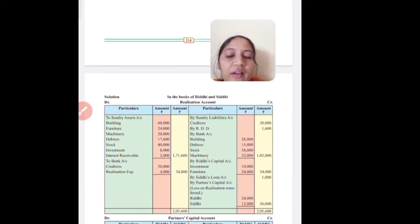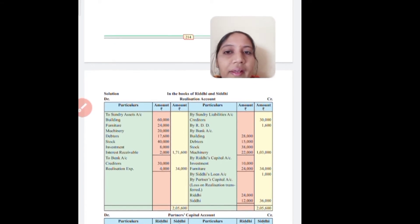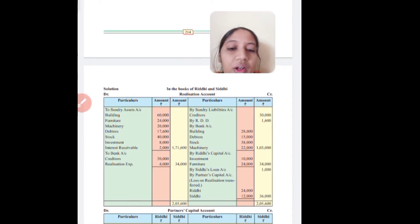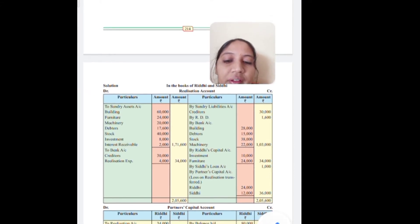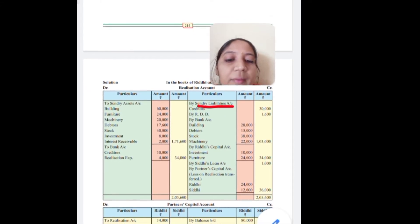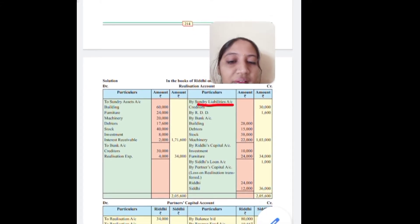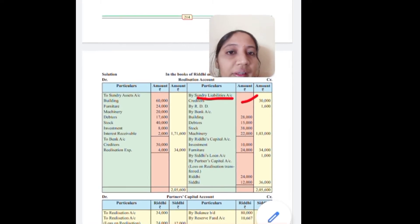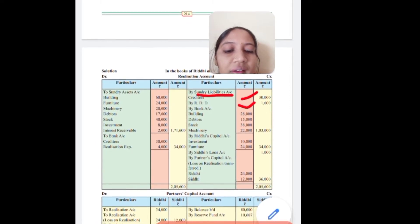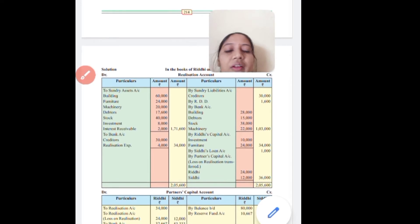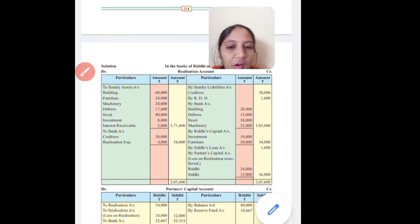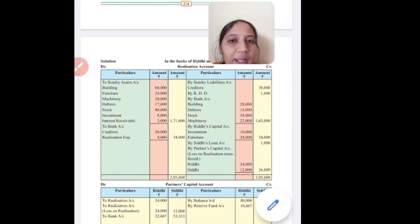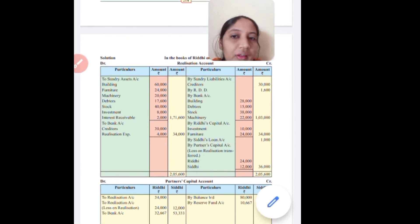Step 2: Transfer liabilities to the realization account. The liabilities are creditors and RDD. Entry: Realization Account Cr. by Sundry Liabilities — creditors 30,000 and RDD 1,600. Total liabilities transferred complete step 2.